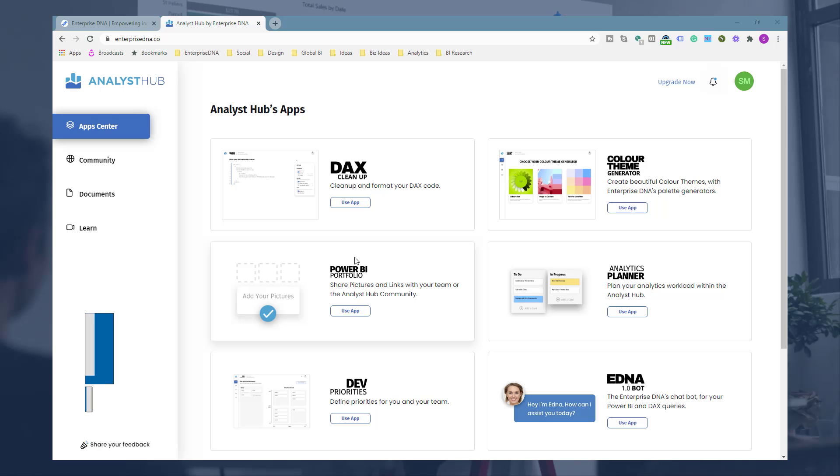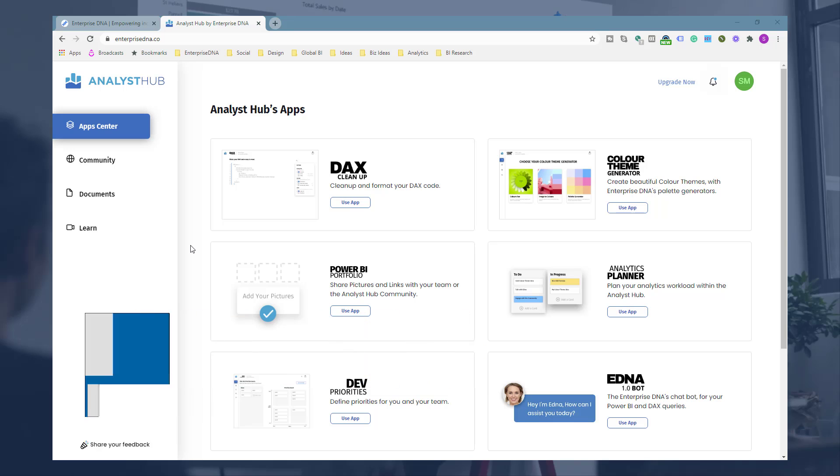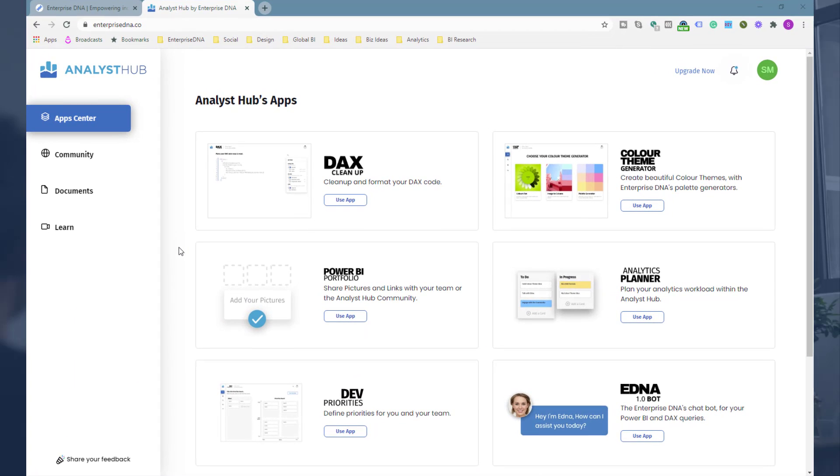The Power BI portfolio app is a really simple application but very useful because it's going to enable you to catalogue all of your Power BI reports in one place or showcase them in one place. This could be really relevant if you are an individual just wanting to showcase your work.